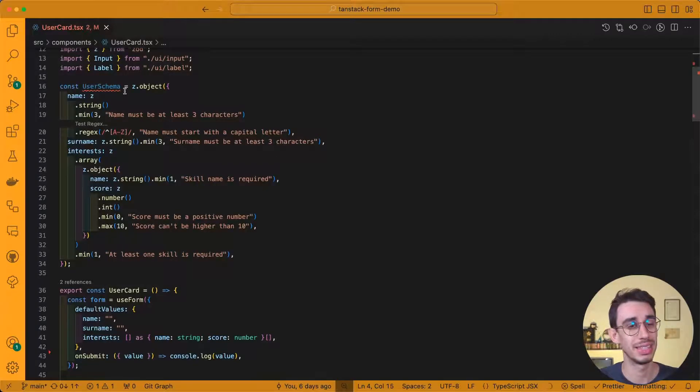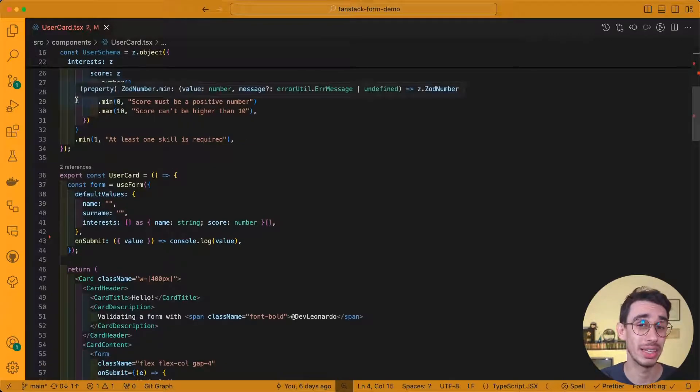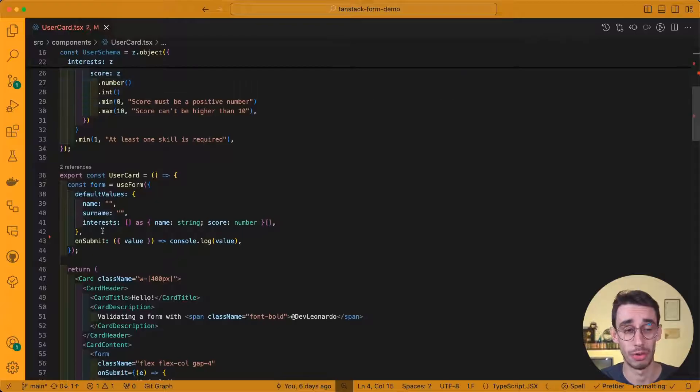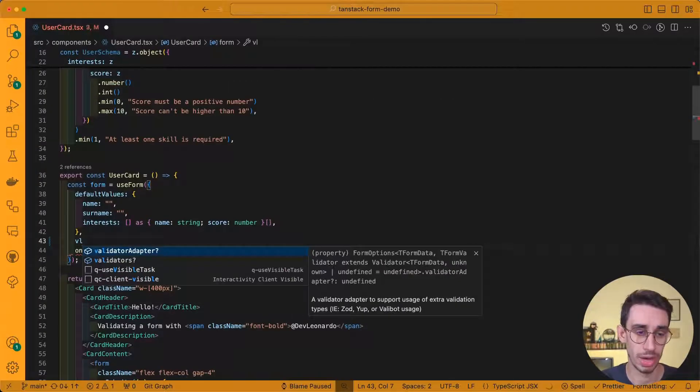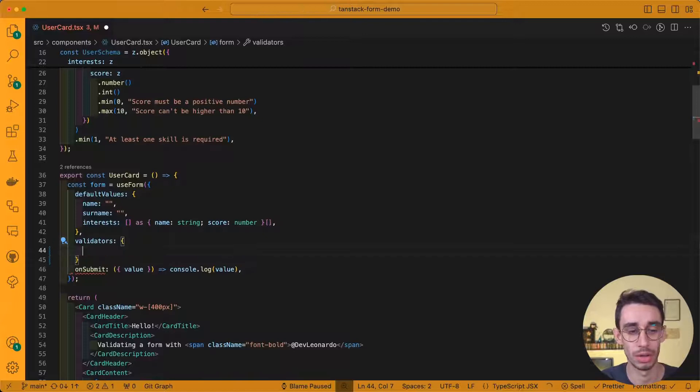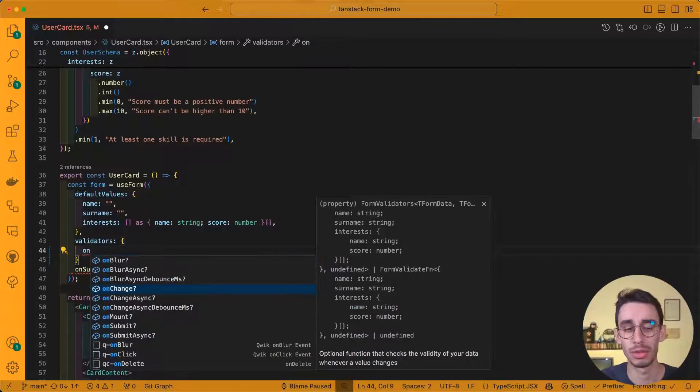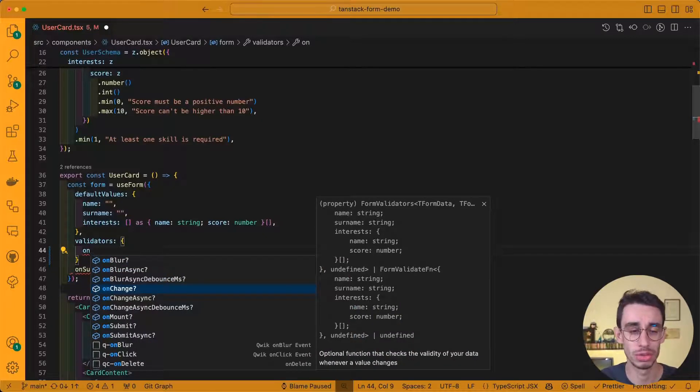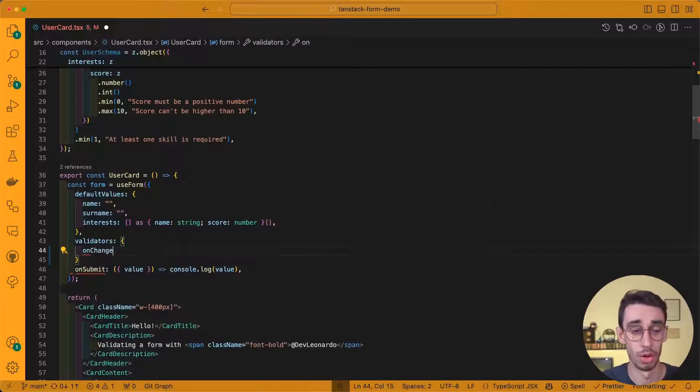To begin with, this is our Zod schema, and let's see how we can integrate it into our form. First of all, in this case, we might want to add some validators, and here on this demo, I'm going to use the onChange, but you're free to use all the other options, like onBlur, onSubmit, or onMount.